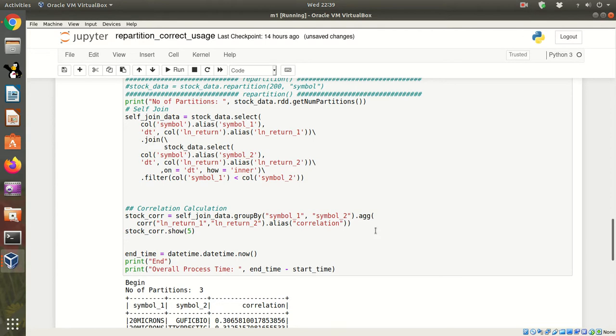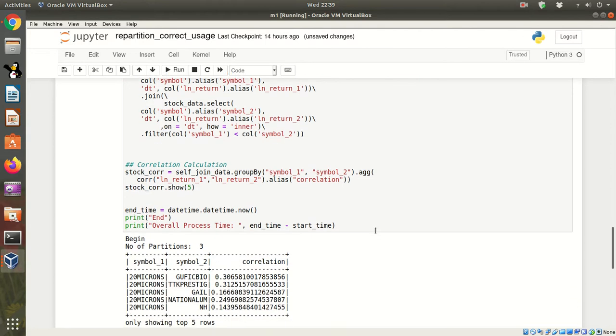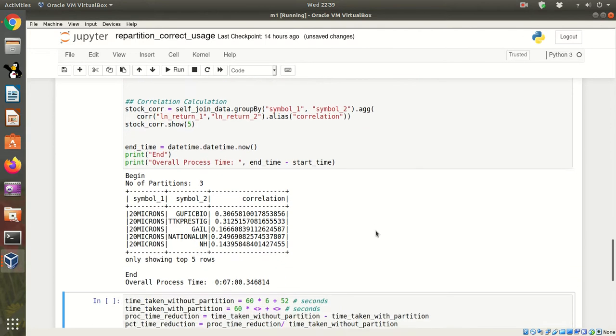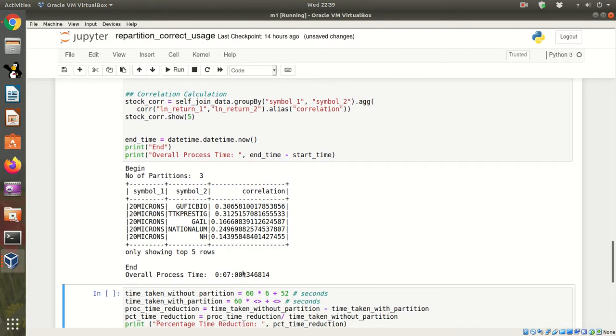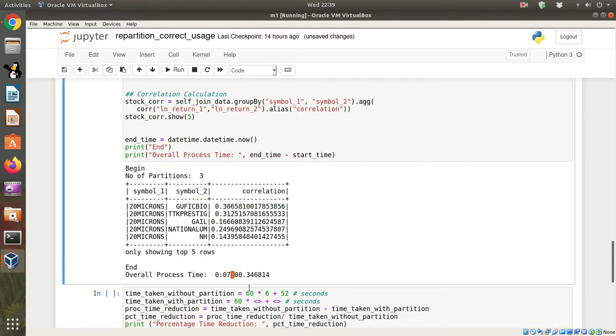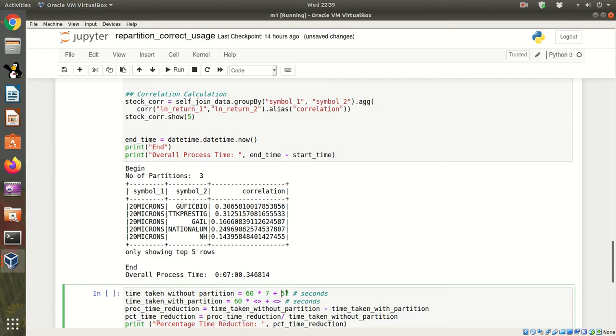Okay, the code has executed. It has taken about seven minutes. So let us just note down the time taken for the code to run without repartition.